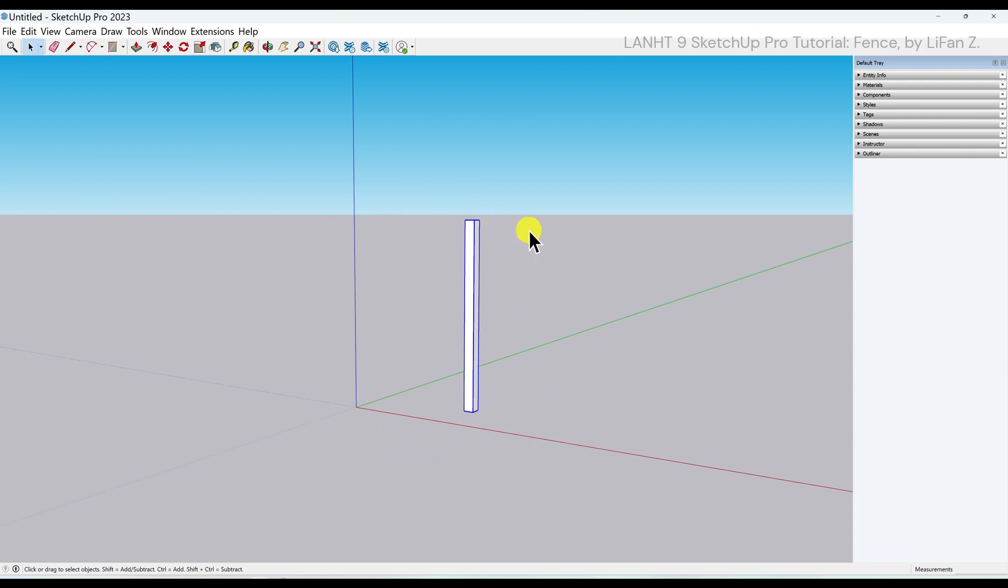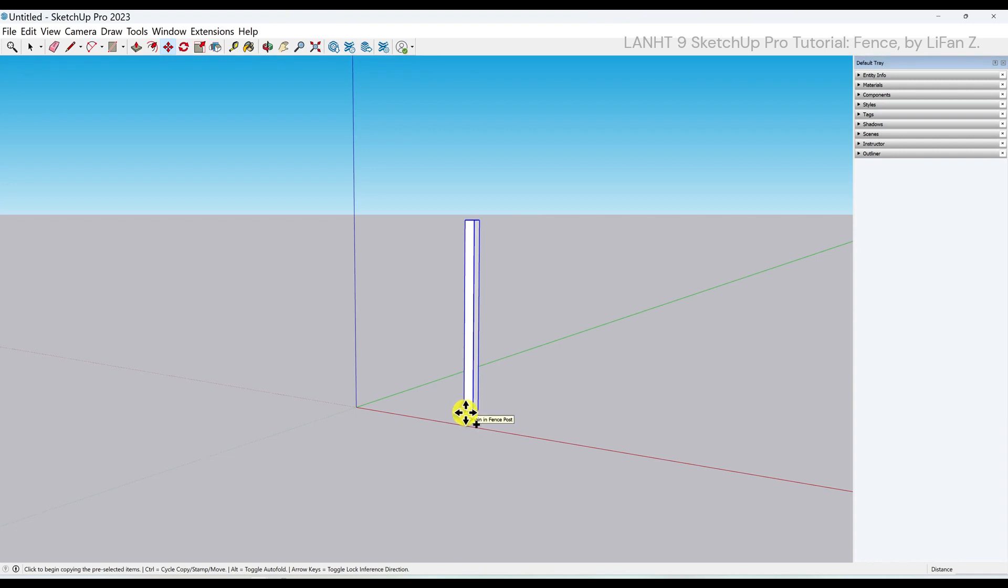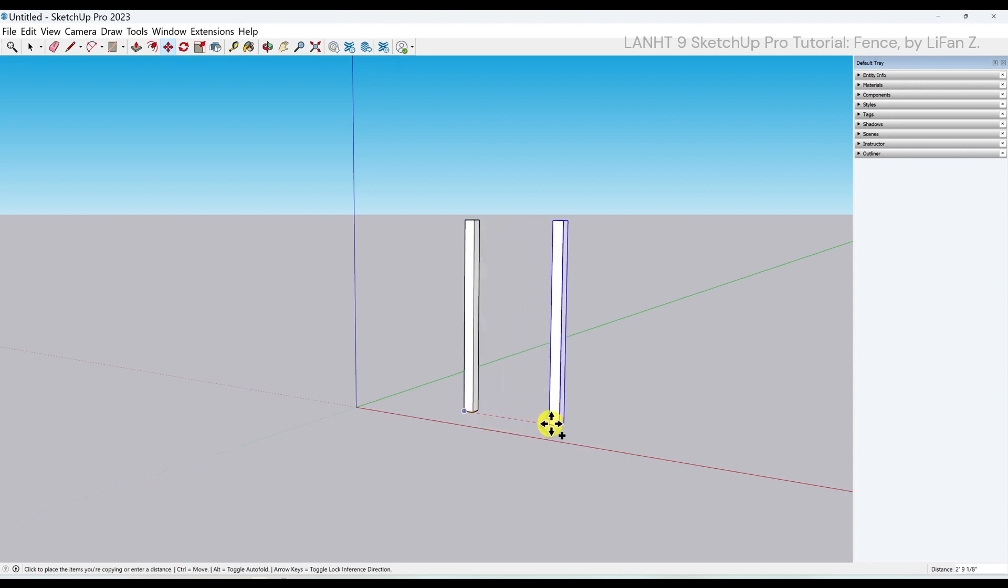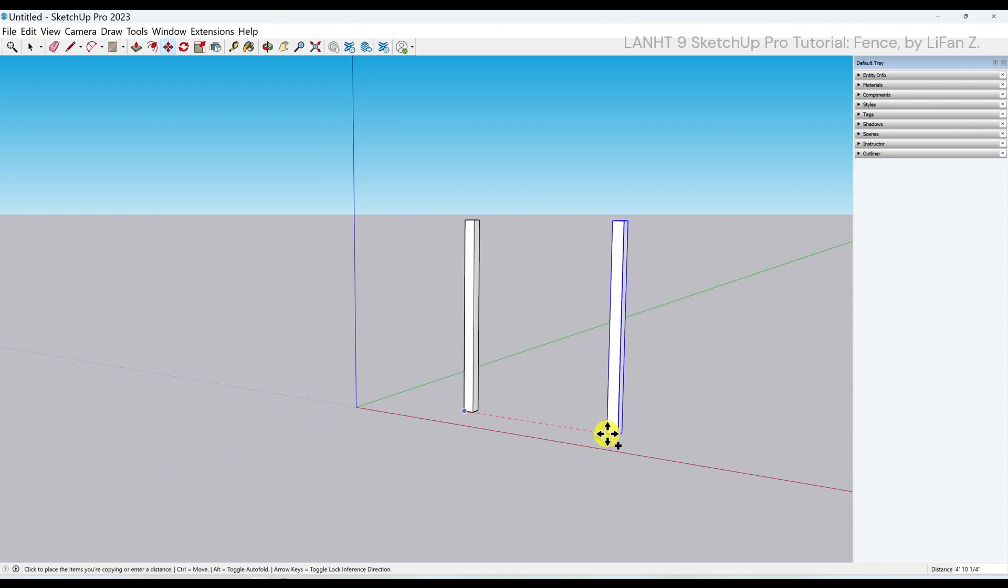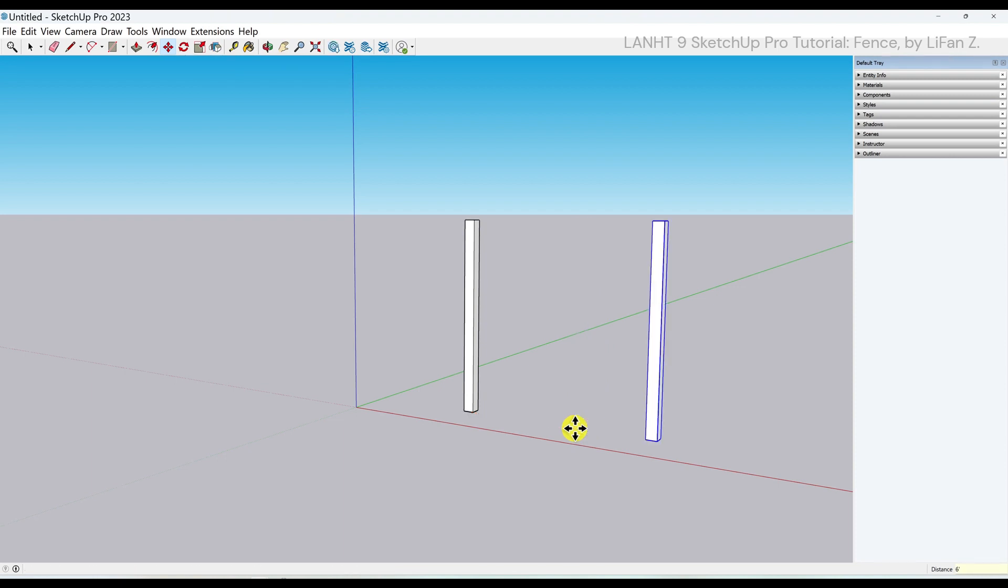Use the move tool. Press ctrl key or option key on Mac to create a copy. First click at this base point. Move along the red axis. You can press the right arrow key to lock this direction, and input 6 feet, enter.